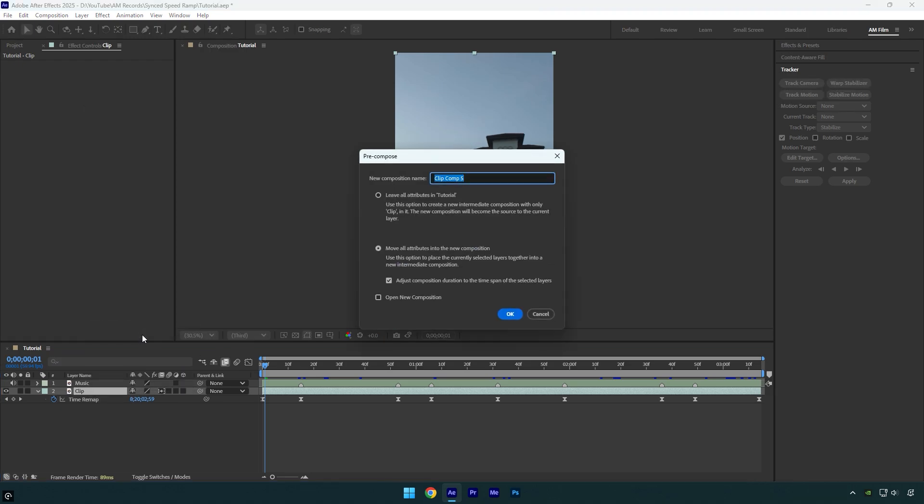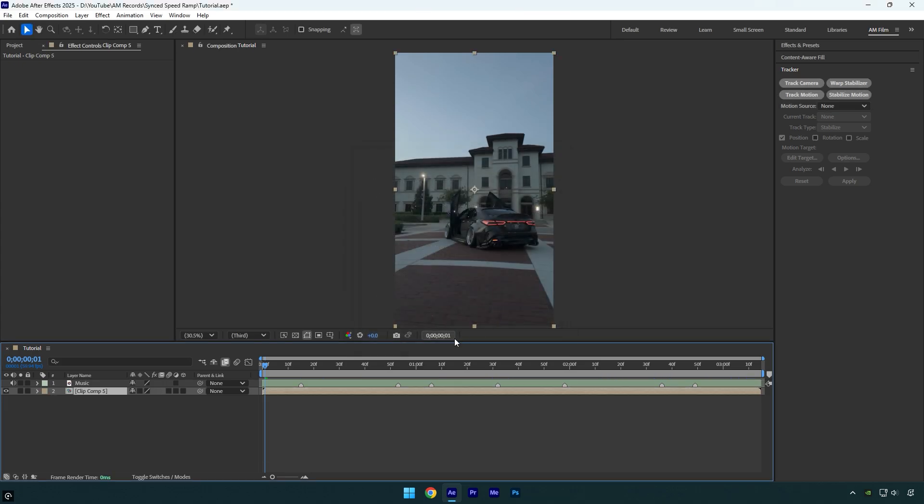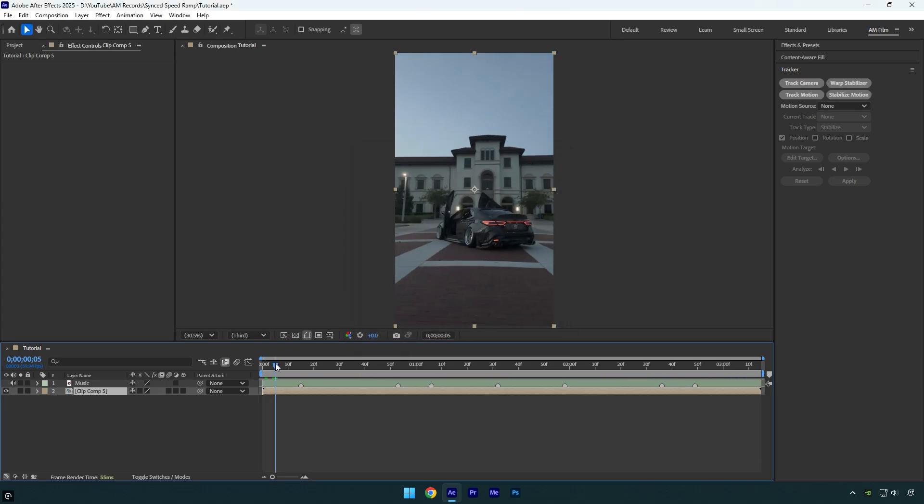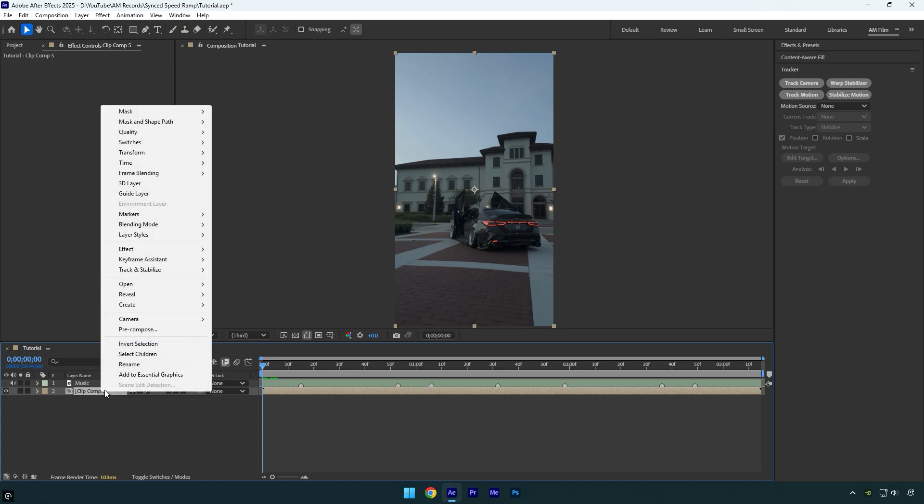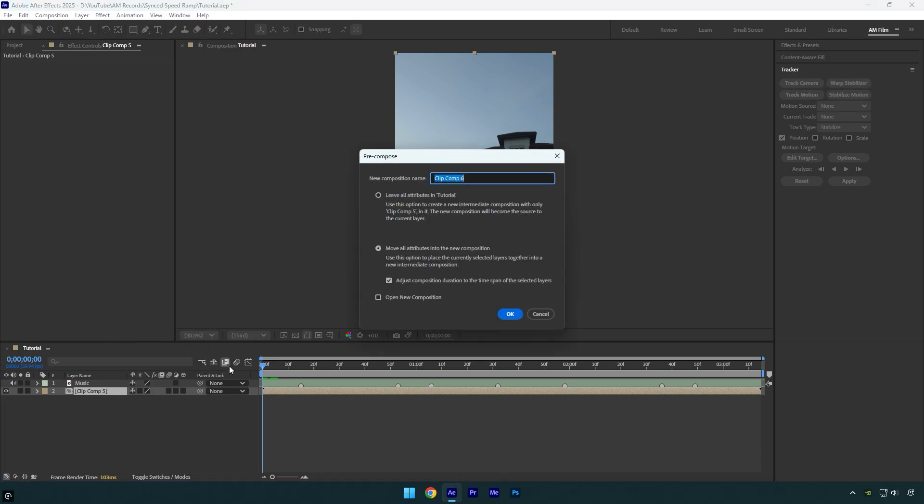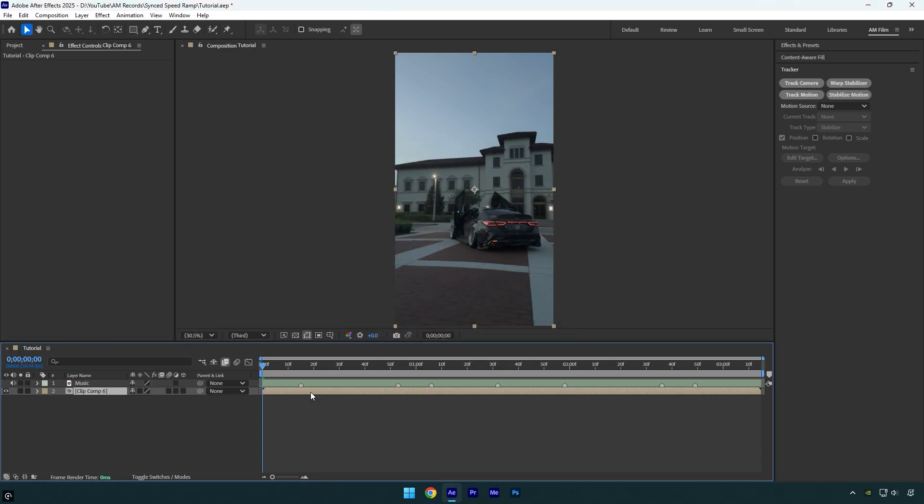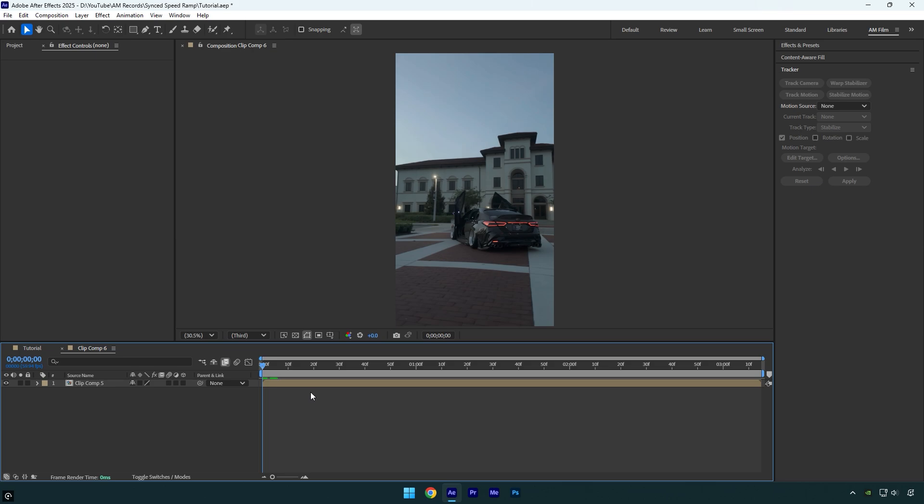Make sure Move All Attributes and Adjust Composition Duration are selected, and then hit OK. Make sure you're at the beginning of the layer, then pre-compose it again. Just make sure that those settings are selected and then hit OK. Now double click the pre-composed layer to go inside it. Now select the layer and click on Track Camera.